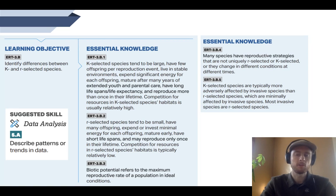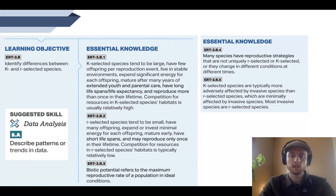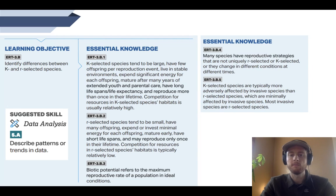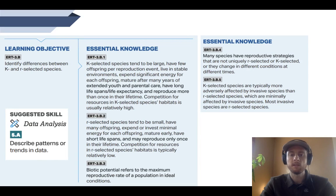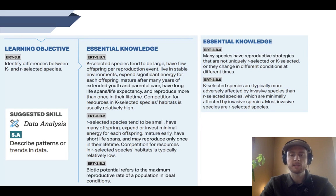So it's not just binary — it's not just one or the other. And finally, we'll talk about why R-selected species are more likely to become invasives, and why K-selected species are more likely to be negatively impacted by invasive species. The science skill we'll be practicing at the end of the lesson today is describing the patterns or trends in data.